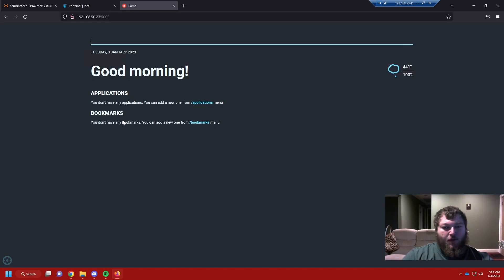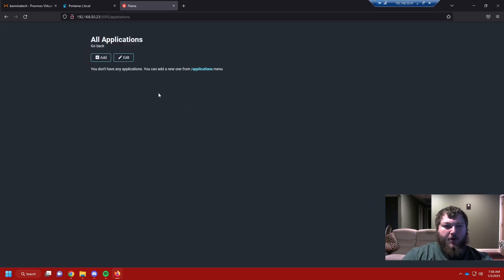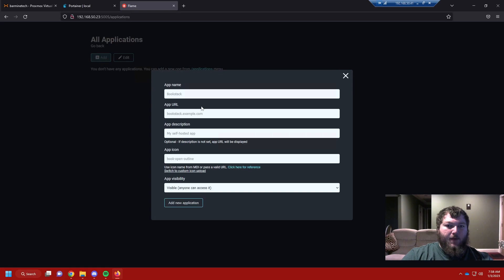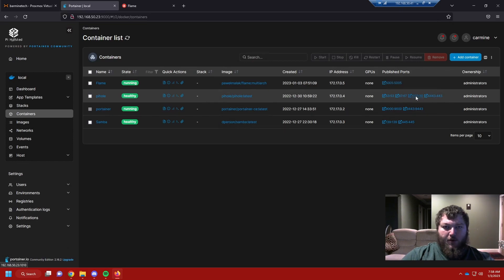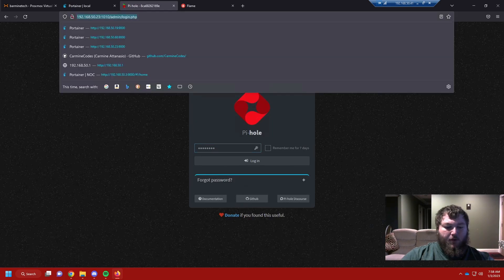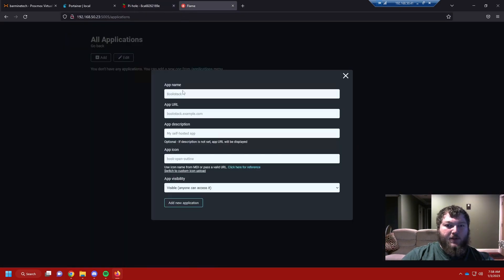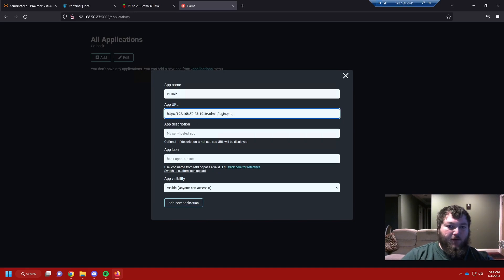Under applications, click Add and it gives you a wizard to add new items. I'm going to come back to Portainer and make some shortcuts. I want to make a shortcut for Pi-hole, so I'll open the Pi-hole web page, copy the actual URL to the login page, and give it a name — 'Pihole'. I'll paste in the URL. You can add a description if you want, and you can also add app icons by switching to custom icon upload.